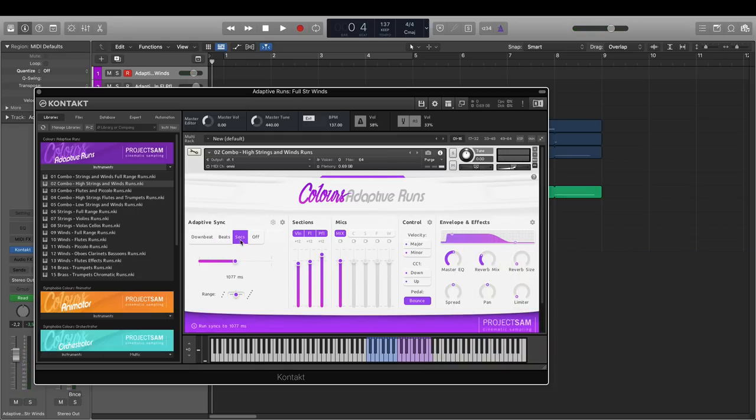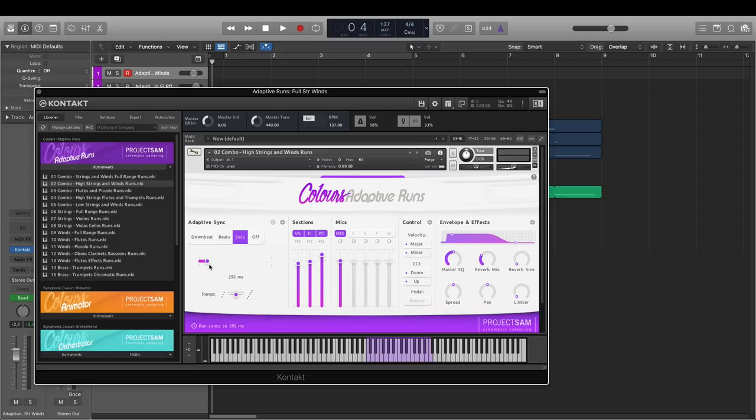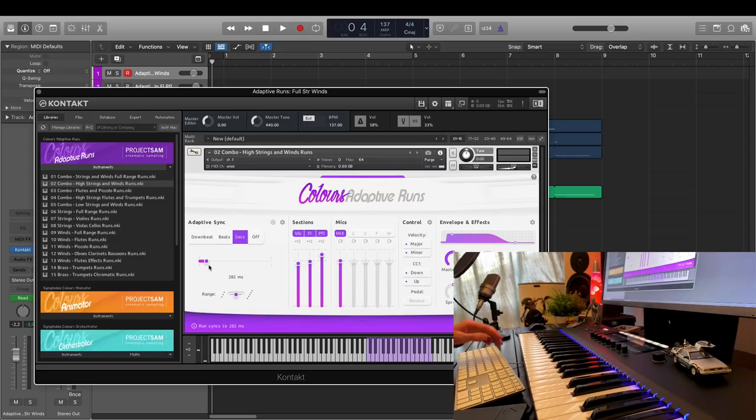In seconds mode, you can select a fixed length that is not bound to your project's tempo. You select a fixed number of milliseconds, like this.